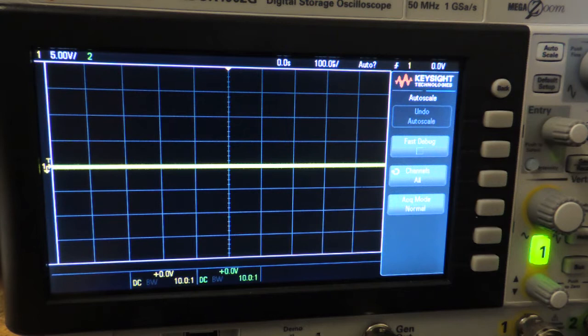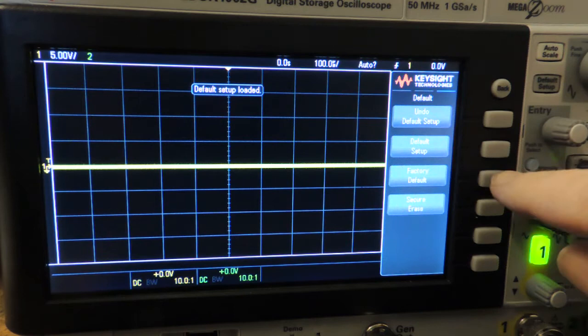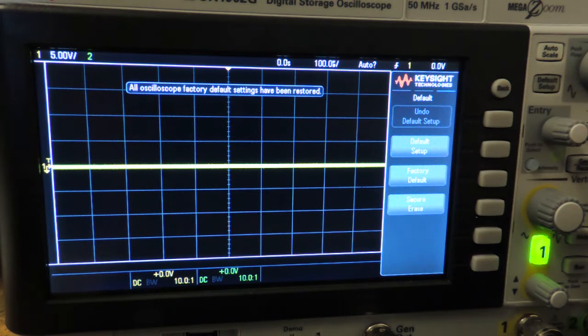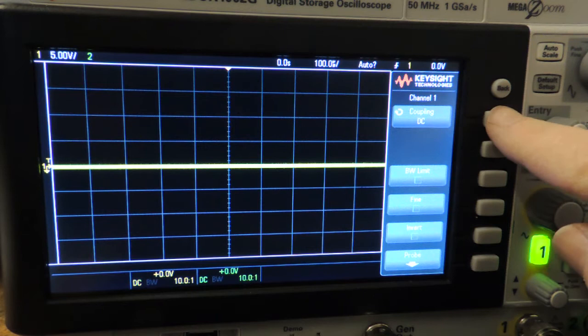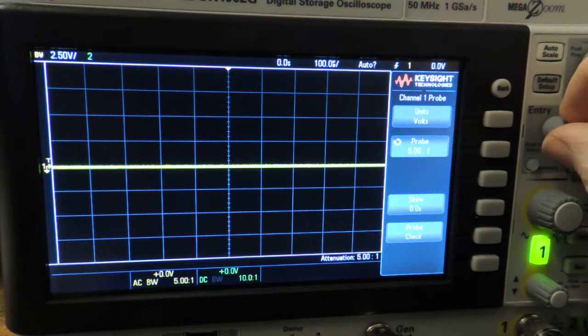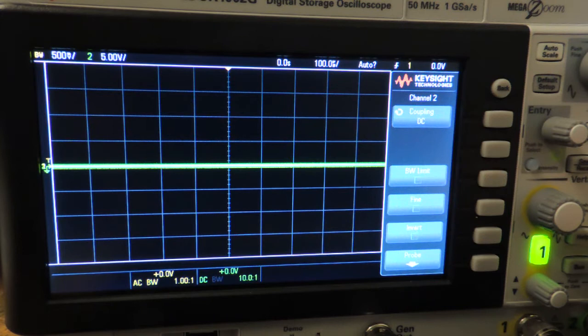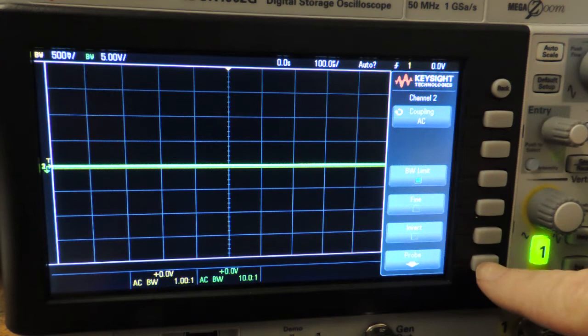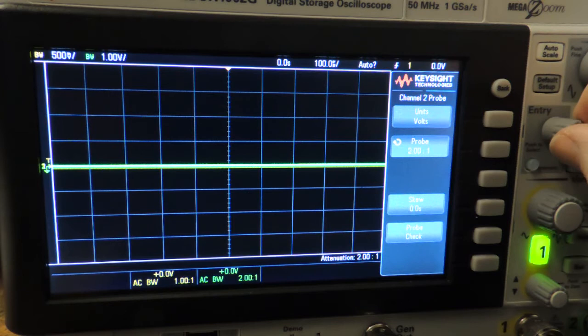After building the circuit, I do a factory default setup on the oscilloscope. For channel 1, I set coupling to AC, bandwidth limit on, and probe ratio to 1-to-1. I do the same for channel 2: coupling to AC, bandwidth limit on, and probe set to 1-to-1 ratio.